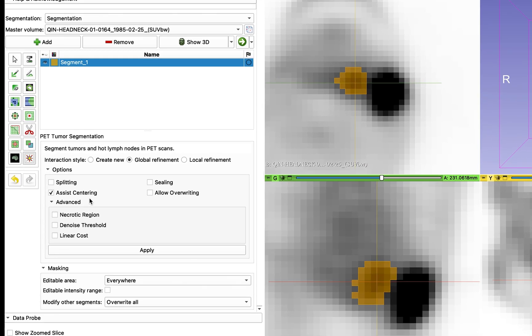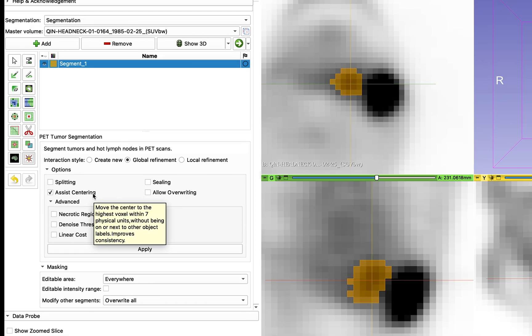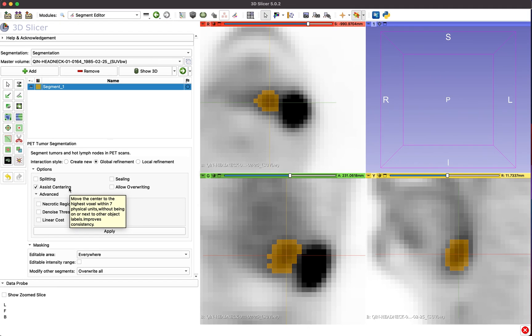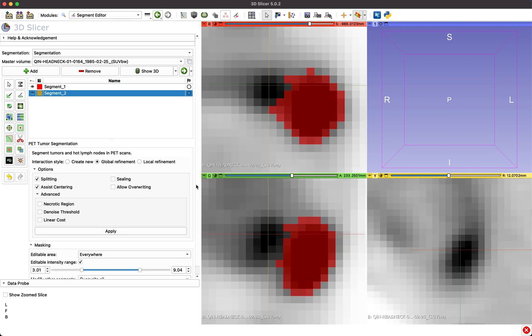Assist Centering, which is enabled by default, helps locate the lesion center by moving the center to the highest voxel within a 7mm range of the user click, without being on or next to another segmented object.